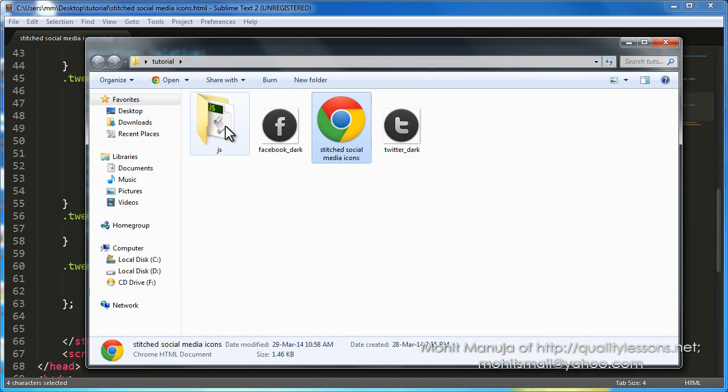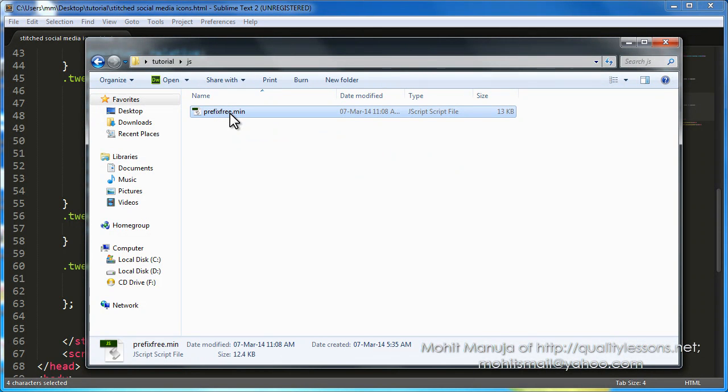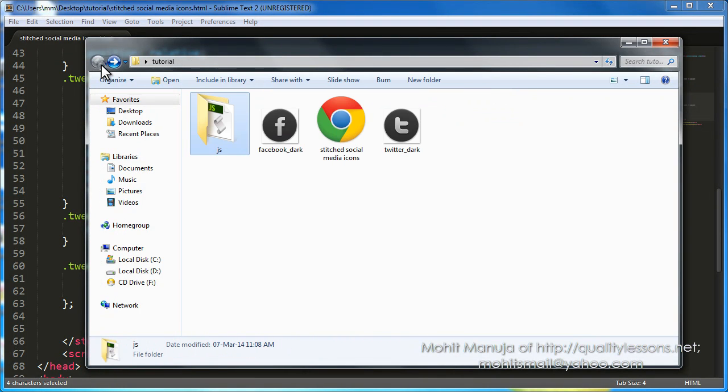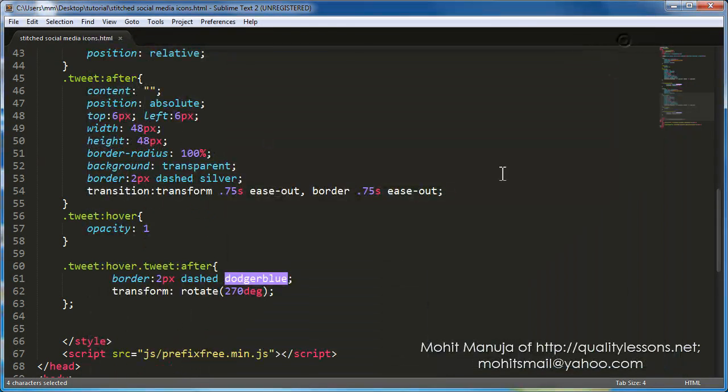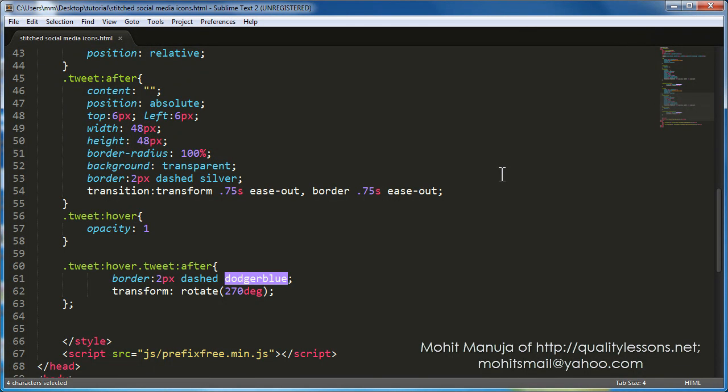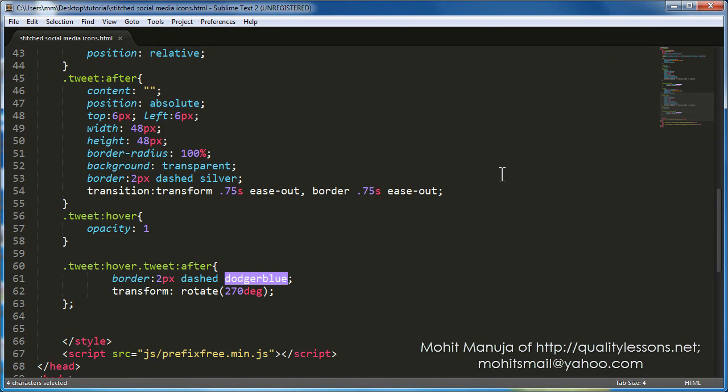So these two have been used as the background images. This is the HTML document. And this is the JS folder, which contains the JS file prefix free dot min dot JS. Basically, if you point to this file, you can write your code. You can write your CSS3 code prefix free. You can go vendor prefix free. Fearless, fear free. That's what I've done. So in some cases, just in case it's not supported in any browser, you can add vendor prefixes only for that browser. But in most cases, it's not required once you point to this file.